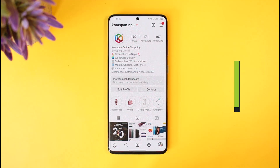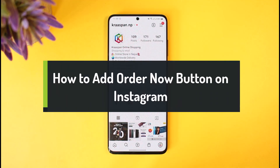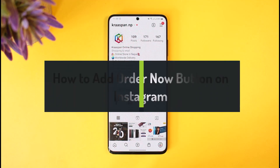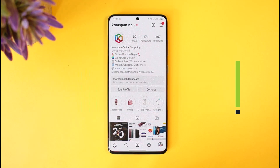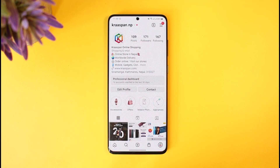How to add an order now button on Instagram. Hey everyone, welcome back to our channel. In today's video, I will show you how you can add an order now button on Instagram, so you want to make sure to watch this video till the end.